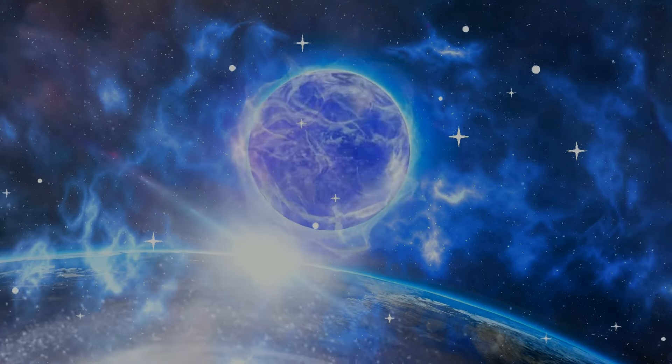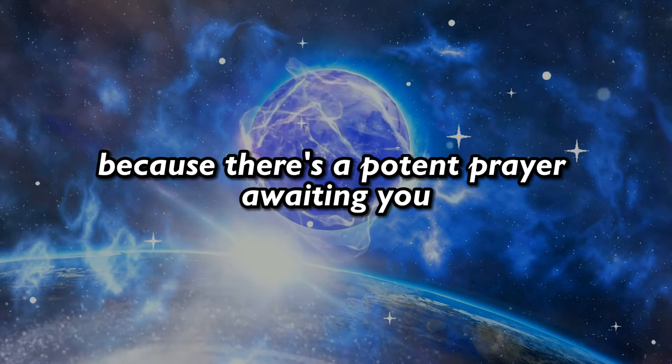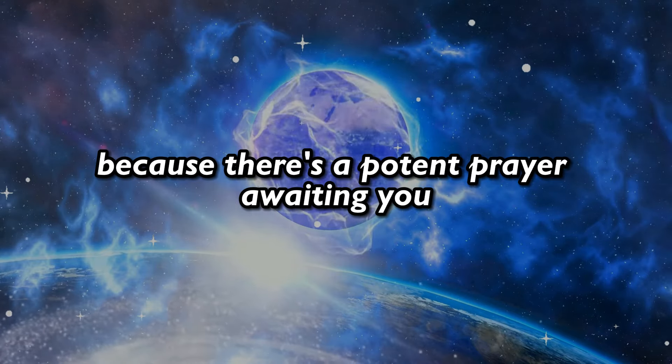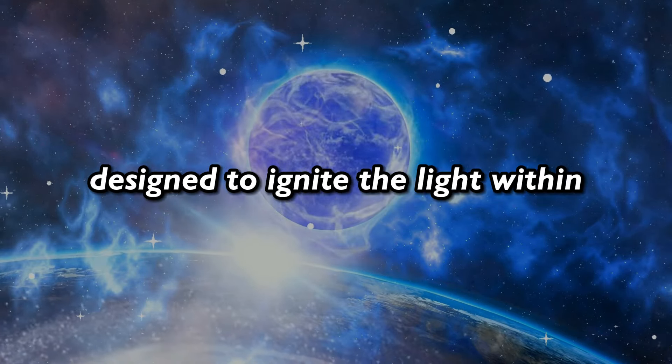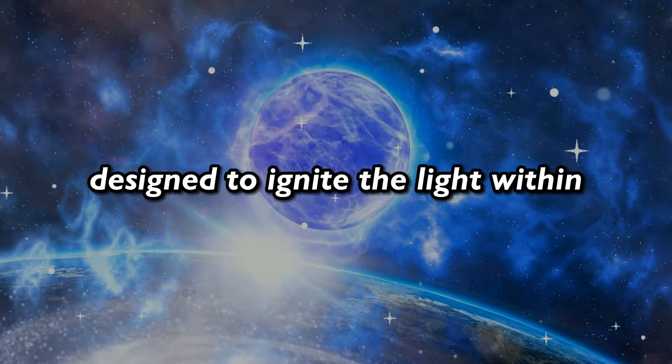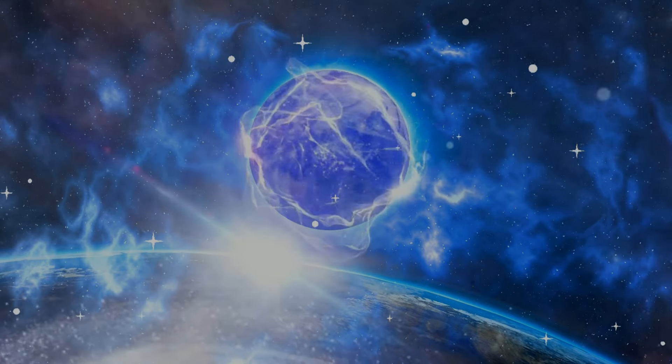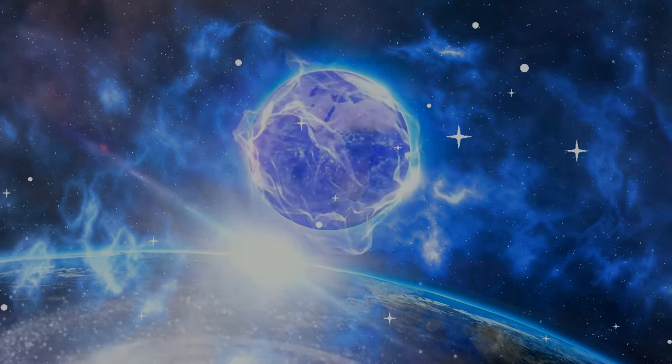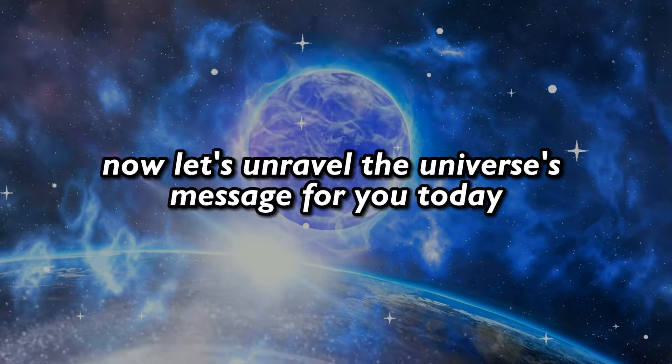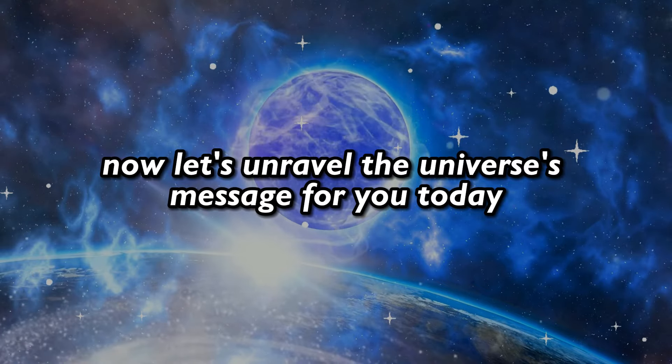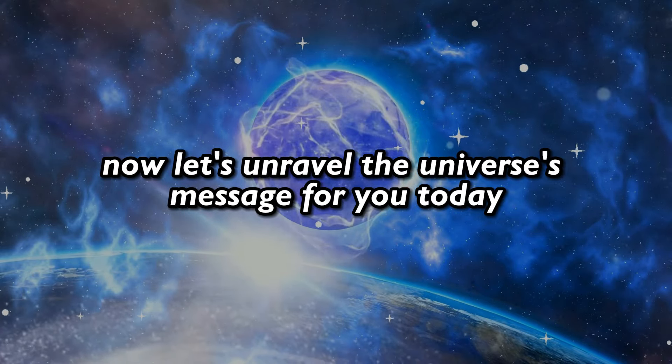But remember, stay tuned till the end, because there's a potent prayer awaiting you, designed to ignite the light within. Now, let's unravel the universe's message for you today.